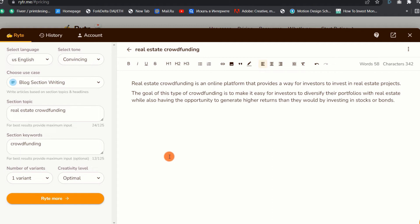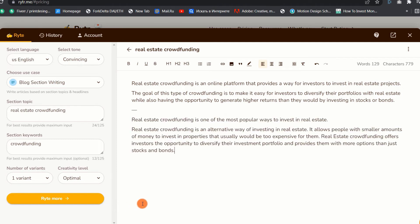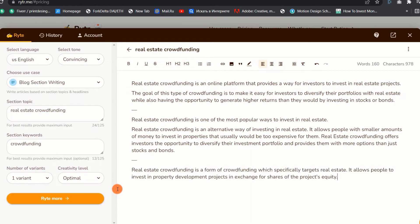As you can see, the text generated is very good. You can let the tool write more paragraphs for you by clicking on the Write more button. Overall, Writer can produce very good content. It's not perfect, but you can edit the content to your liking to make it perfect.